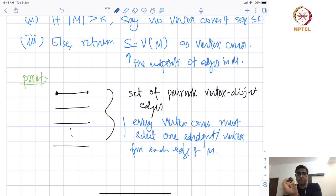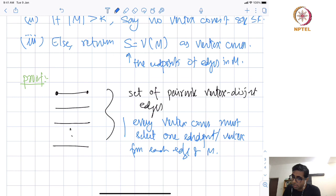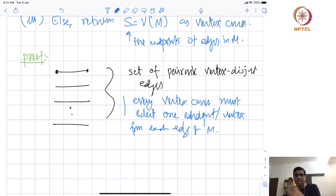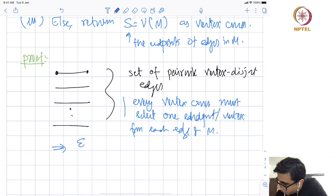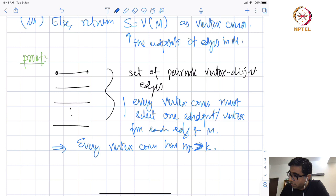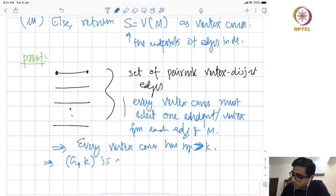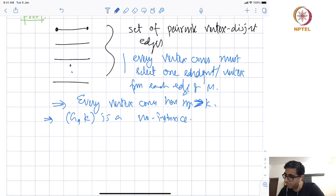Since the vertices involved in the first edge are not part of the second edge and so on, any vertex cover must pick at least one vertex from each matching edge, and these are disjoint. So the existence of a matching of size strictly greater than K implies every vertex cover has size strictly greater than K. This means when we say (G, K) is a no-instance — it does not have a vertex cover of size at most K — this is a correct assertion.